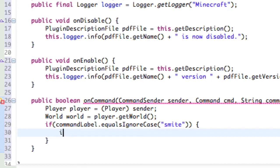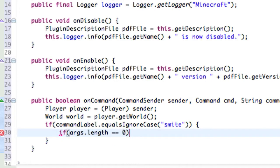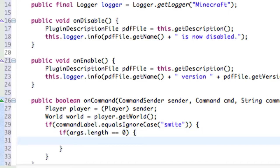So we're going to say if there aren't any arguments — if args.length equals 0 with two equal signs — because if we just do one, it would indicate we're trying to actually change the length. So if args.length equals 0, opening curly bracket. If there aren't any parts to this command — if it's just saying smite — we're going to get the location of where the player is staring at.